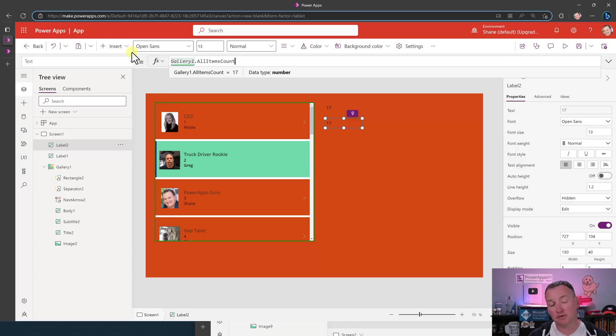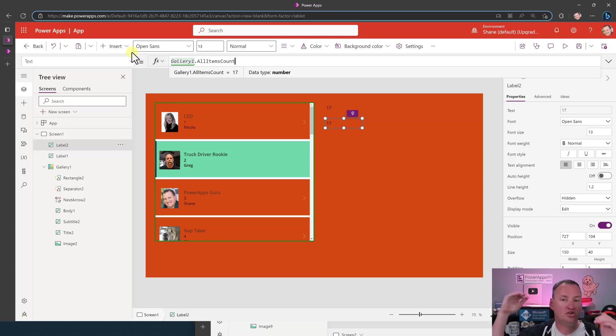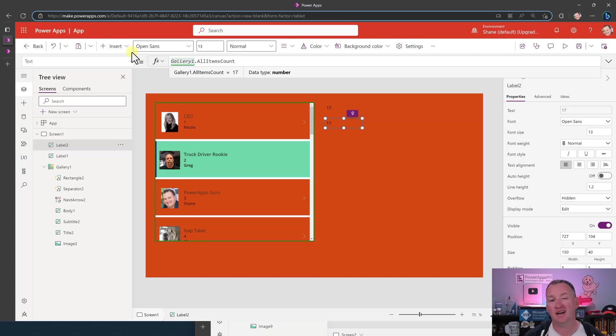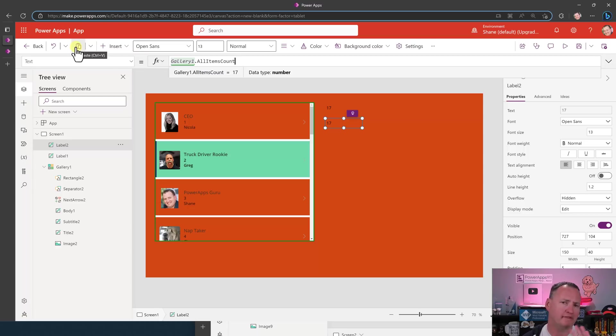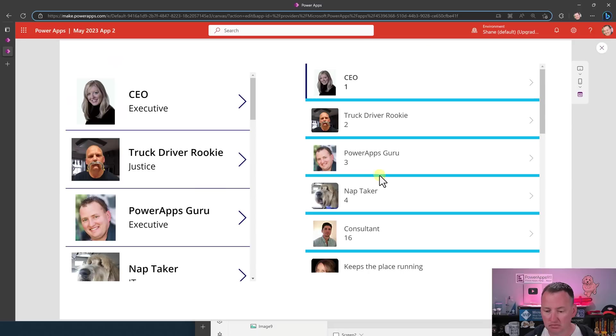Remember, though, all items and all items count is not checking the data source. It's not saying data source, how many things do you have? It is just asking the gallery how many items are currently in there. So if you've got more than 100 items and paginations kicked in, you're not going to see the full count. So that's always been the same, whether it was all items or all items count. That's not new. I just, if you didn't know that, I want you to know that.